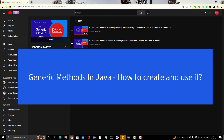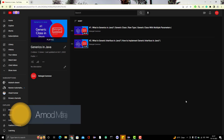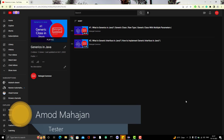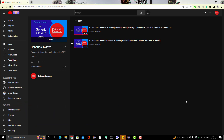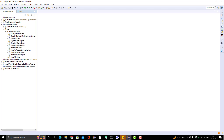Hello everyone, Amodh here from the Target Comitube channel. Today we are going to learn about generic methods in Java. In the last two videos I have already covered what generics are in Java, how to create generic types like generic classes and generic interfaces, and we have seen different scenarios as well. In today's video we are going to learn about generic methods and why we need to use generics with methods.